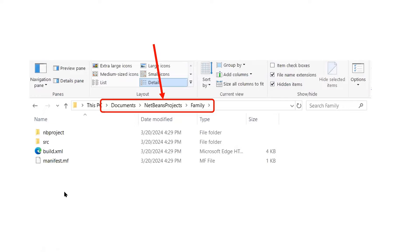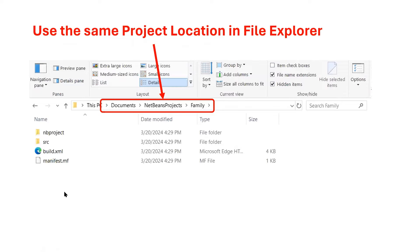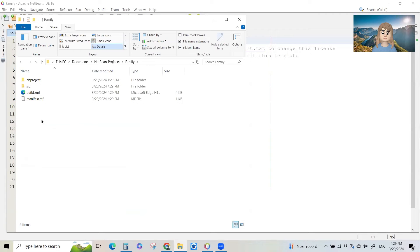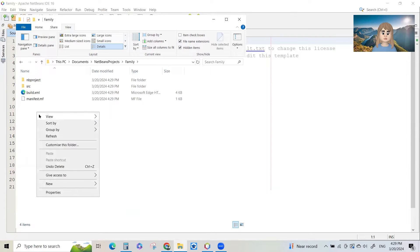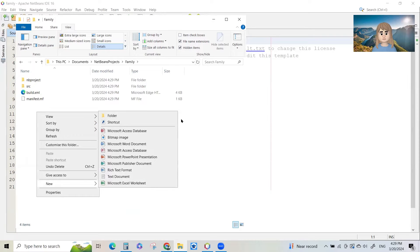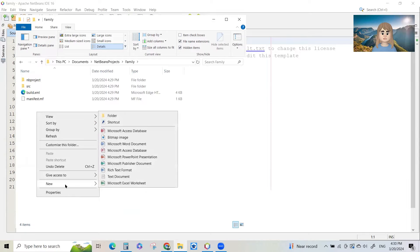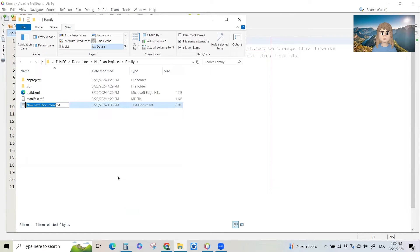In file explorer you can see that I'm going to save my text file over here under documents NetBeans projects and then the family folder which is the project I've just created. And this is where I must put my text file. So I'm going to right click and click on new, and then text document. Just here in the blank space in the folder right click new text document.